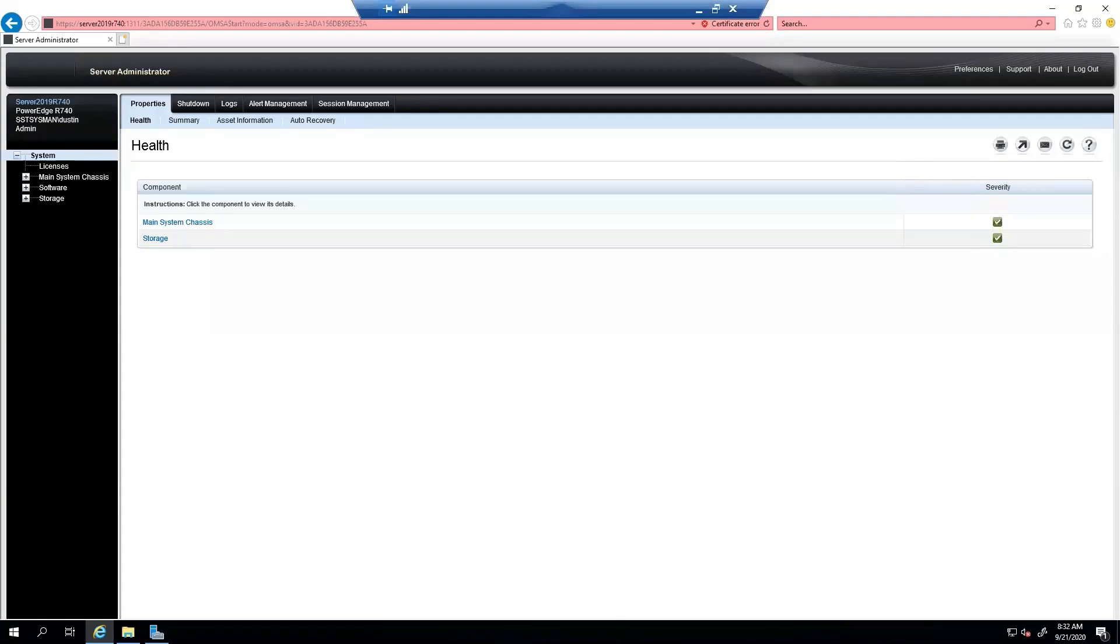Good morning, good afternoon, and good evening. My name is Dustin. I am a subject matter expert in the systems management space. Today, I will be going over adding a custom certificate to OpenManage Server Administrator.